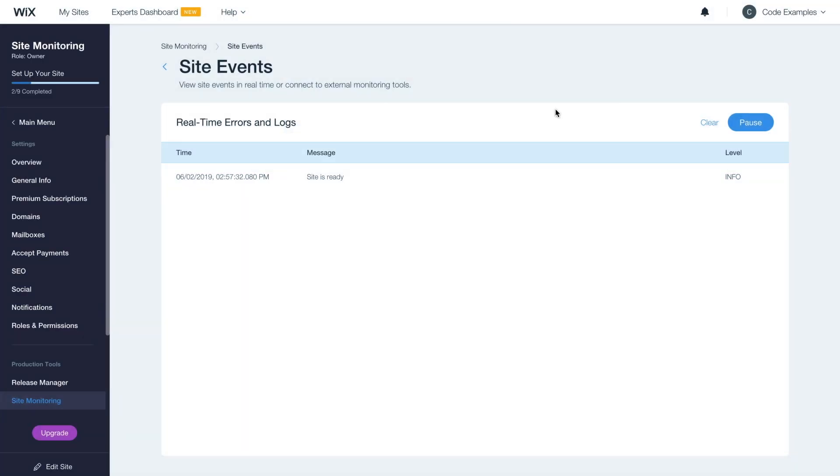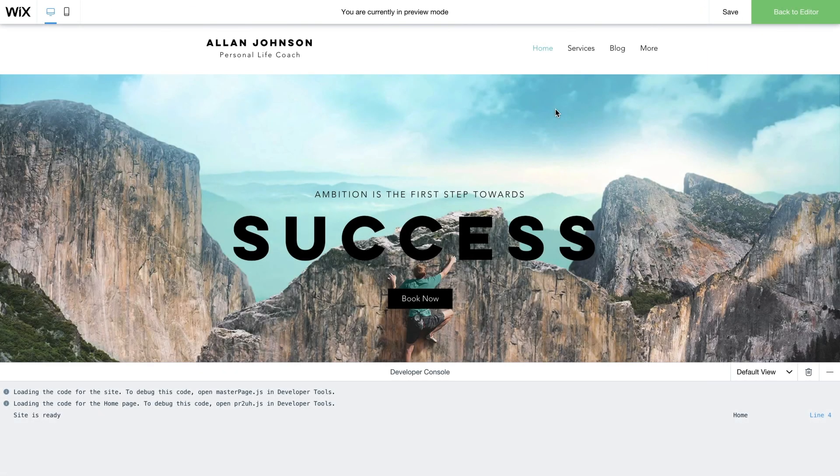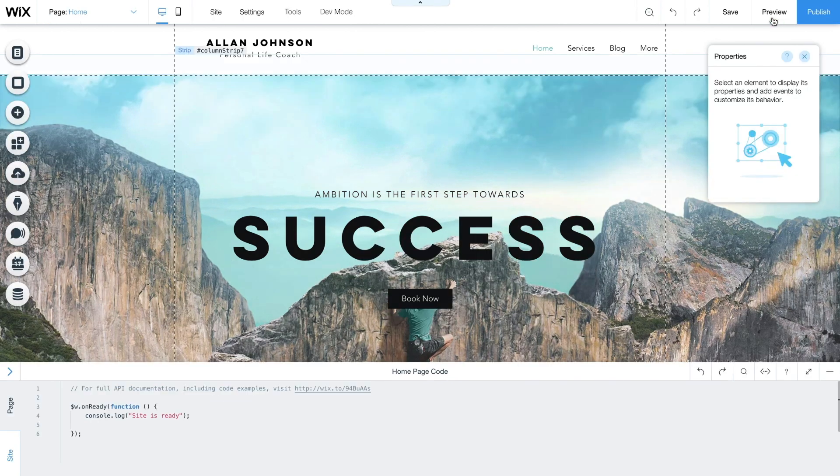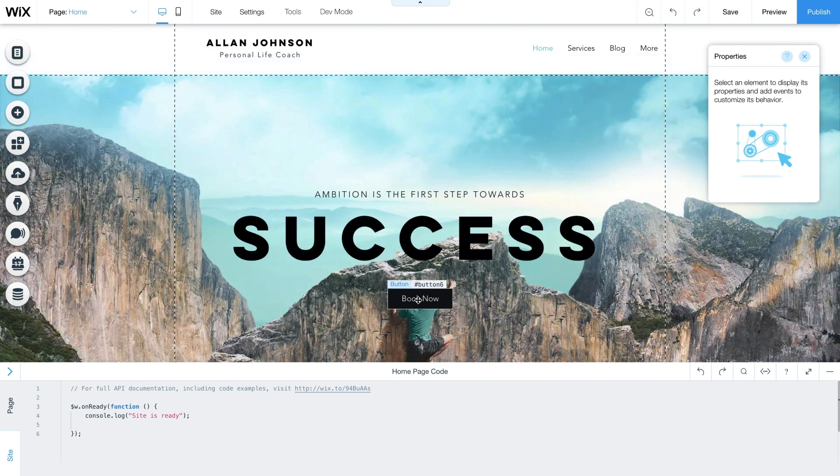Let's try adding another event, this time an error. To do this, close the details window and leave the site monitoring tab open. Then return to the preview page inside the editor and click back to editor. You can add an event to any element on your page. In this example, we'll choose a book now button.